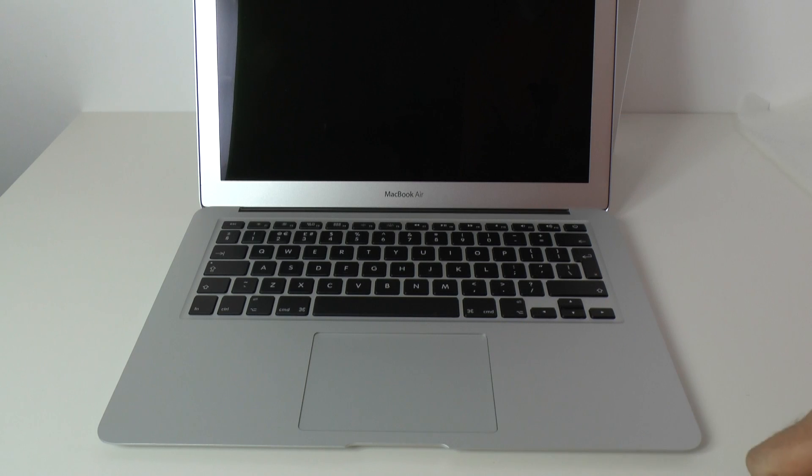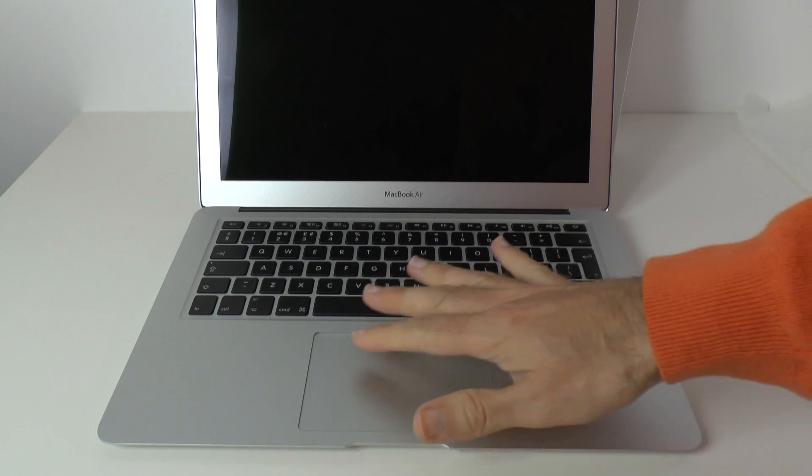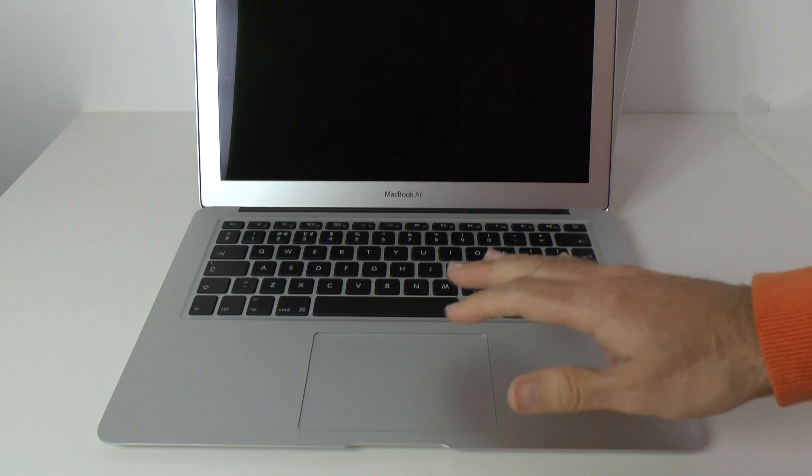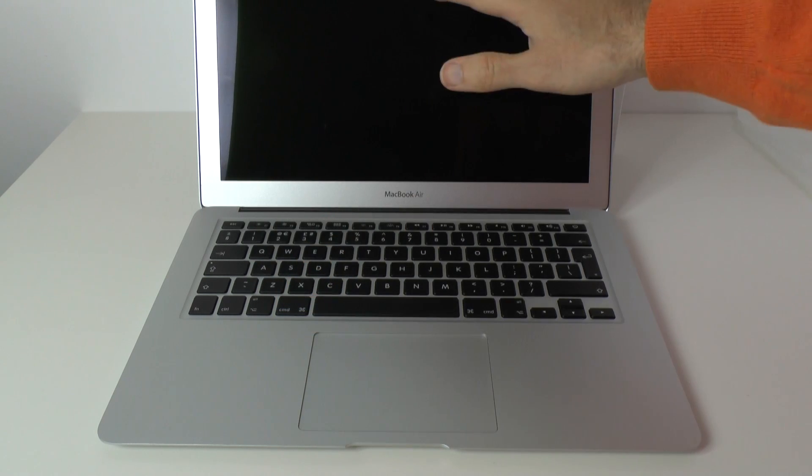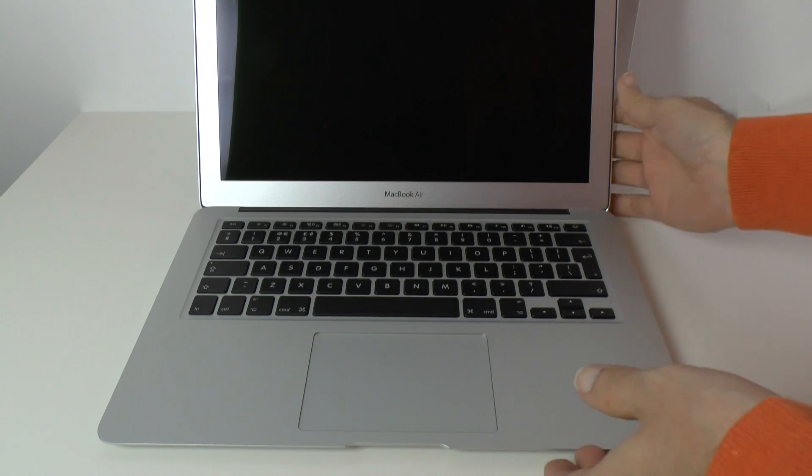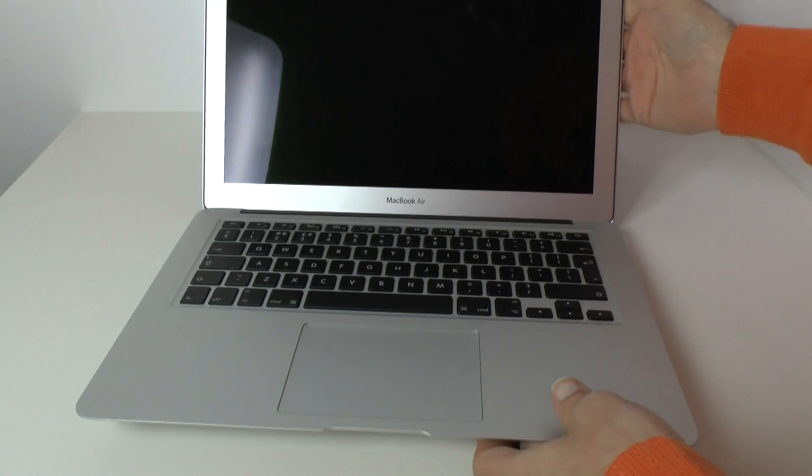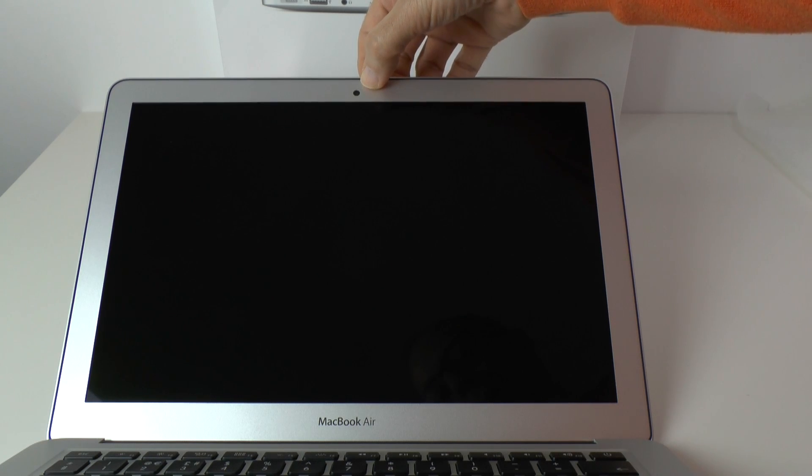Absolutely fantastic. We've got the large multi-touch trackpad, the chiclet style keyboard, obviously the 13 inch screen. And then if I just scoot this down so you can have a look at this angle, we've got the HD EyeSight web camera on the top here.